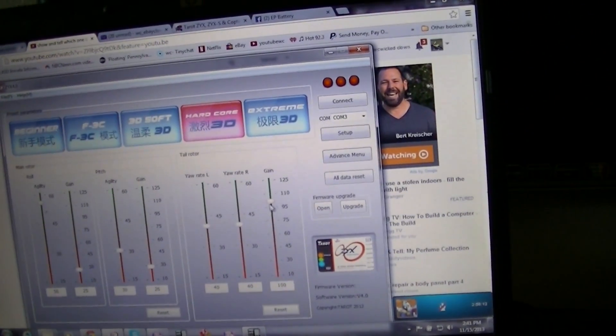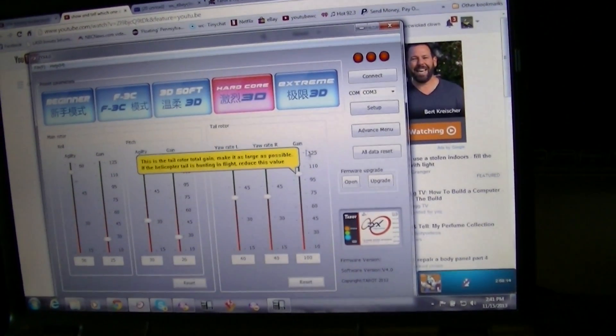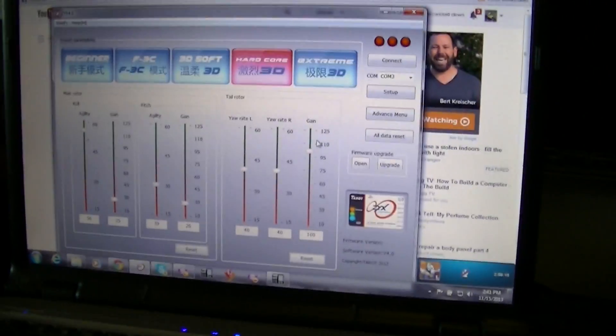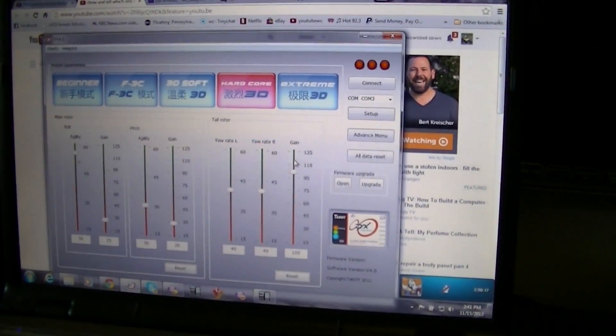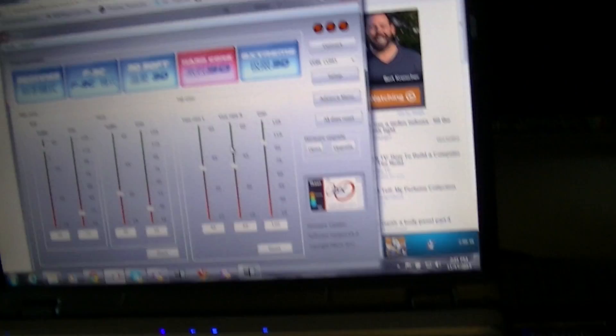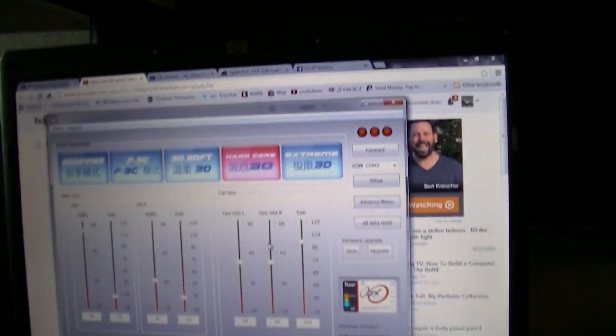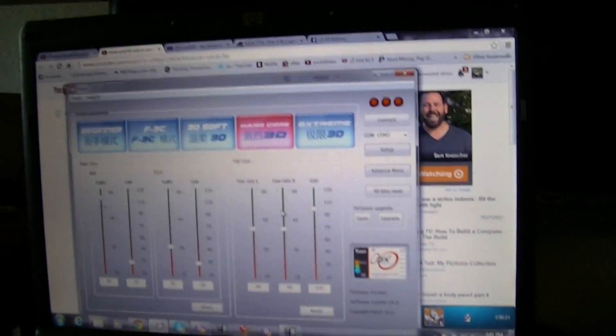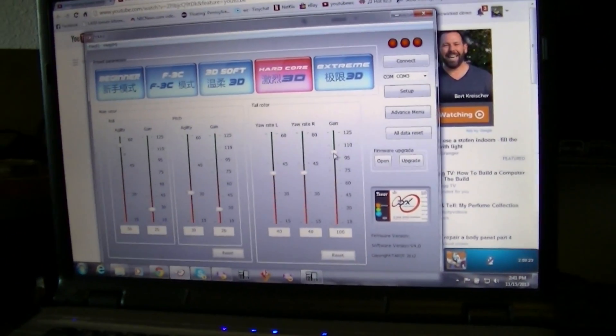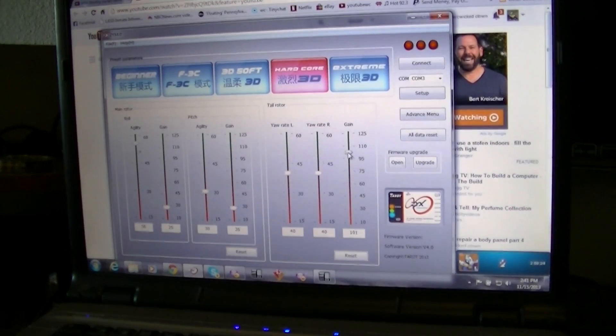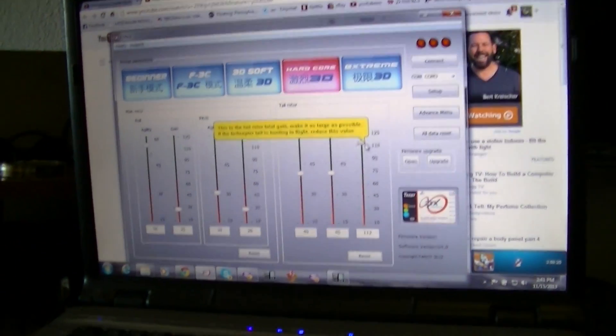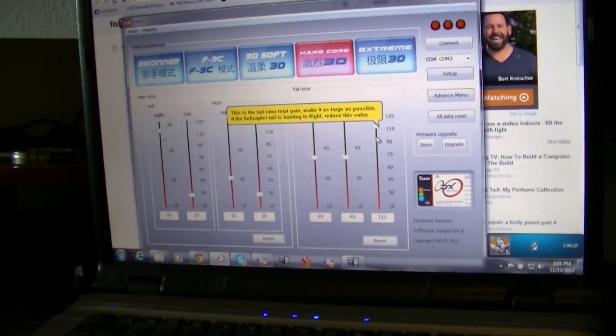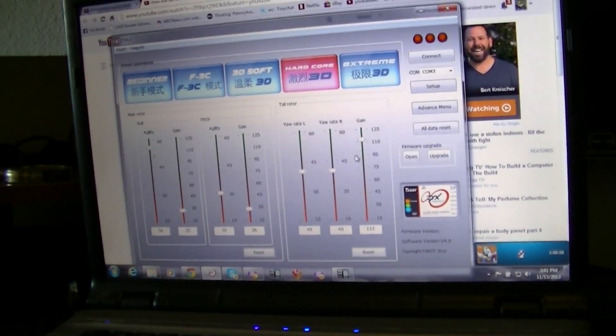And then this here is what I use for my tail gain since I'm not using the gain from the transmitter. If you're using the gain from the transmitter, you're supposed to run your gain at 100 and then adjust your gain from your transmitter.